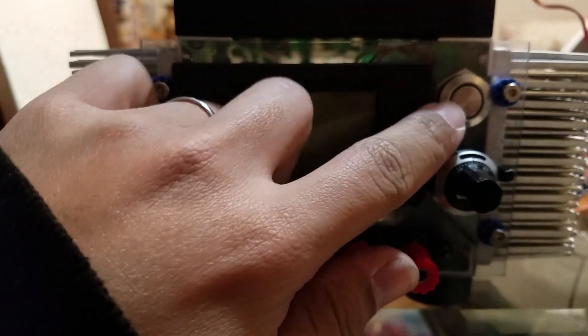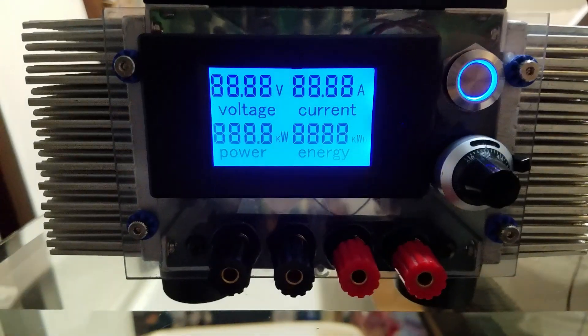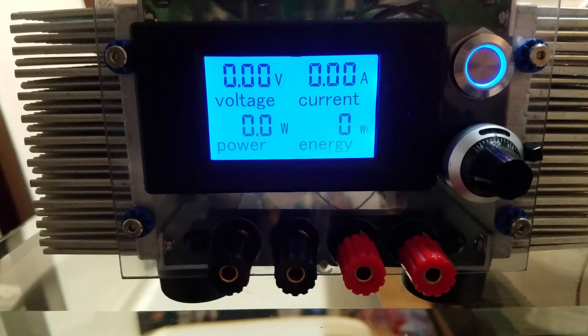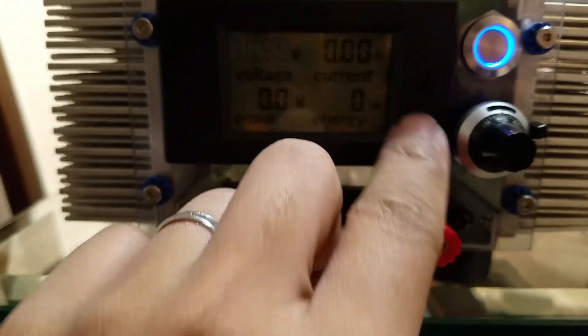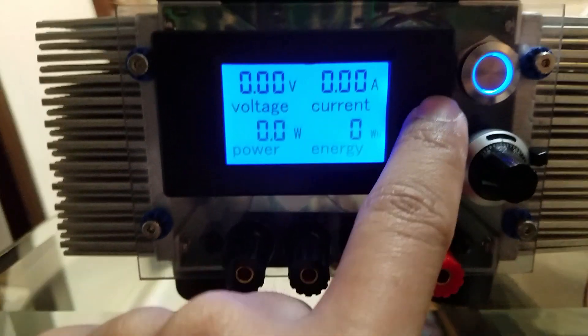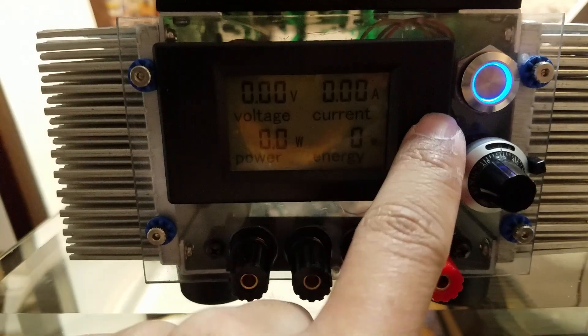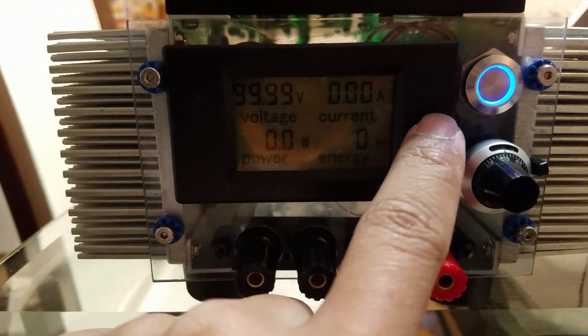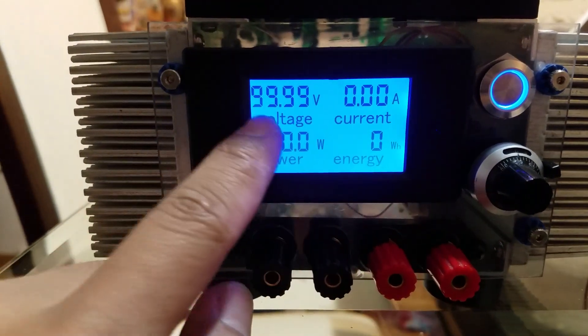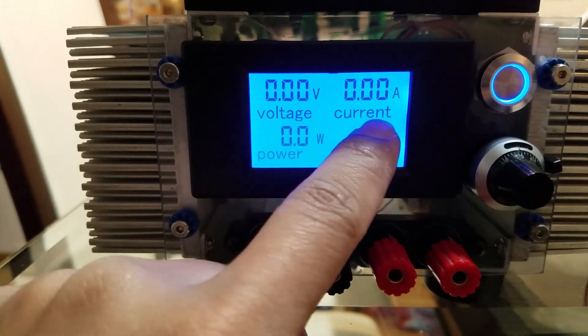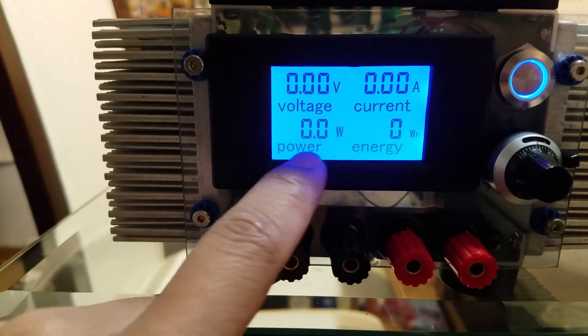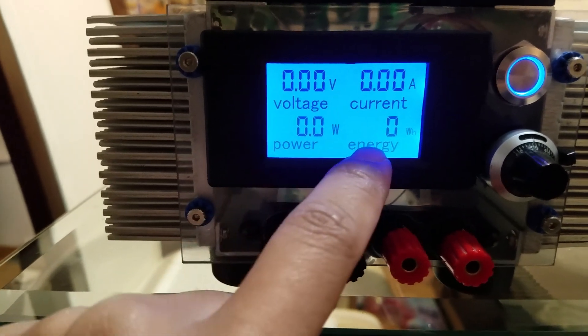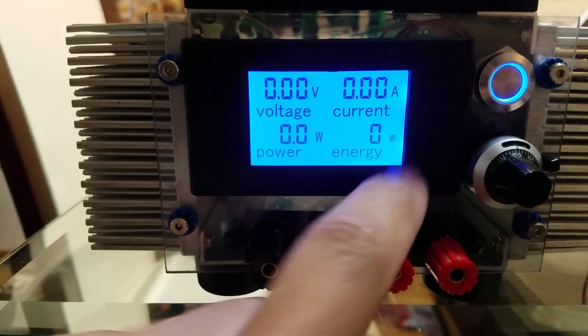This is the front panel. I'm going to turn this on so you can see. There you go - you have voltage, current, the watts, and the energy in watts per hour.